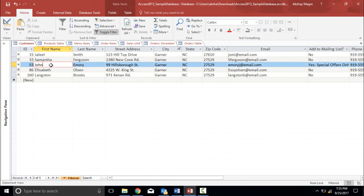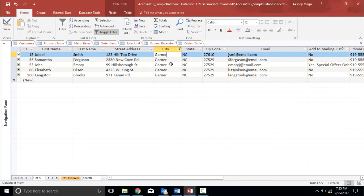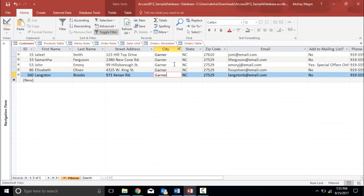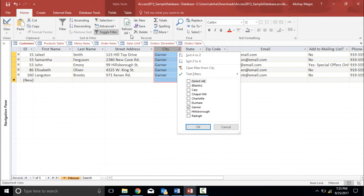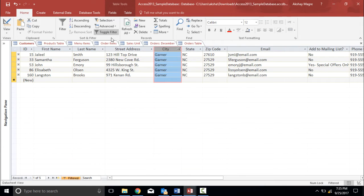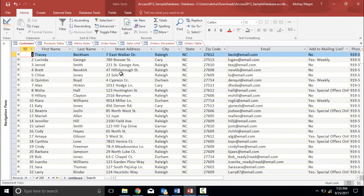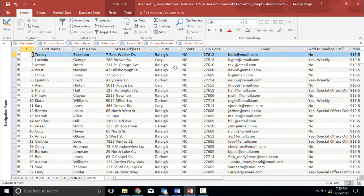The moment I do that the city having Garner as a record will pull out all the details so I will get some records which are correlated with Garner. In order to remove this particular filter I can simply select this particular button and clear from city or I can simply select toggle filter. The moment I click on toggle filter yes I get my old database back, the standard database.